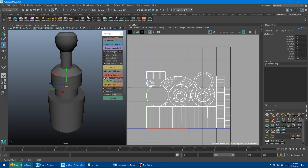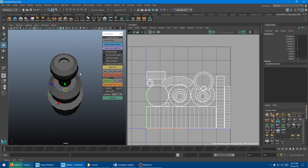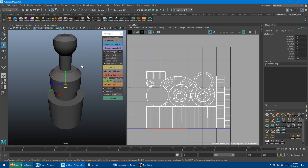Another button I was asked to add is Harden UV Border Edge for normal map baking. I'll soften everything first, and if you click this button, it finds all the UV border edges of your current layout and hardens those edges. That can be really handy for normal map baking workflows.